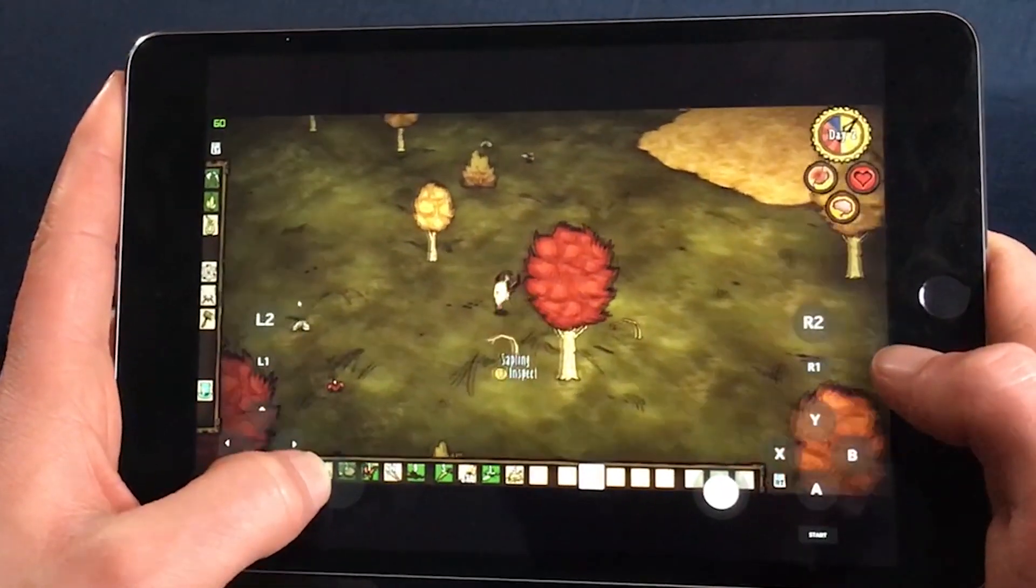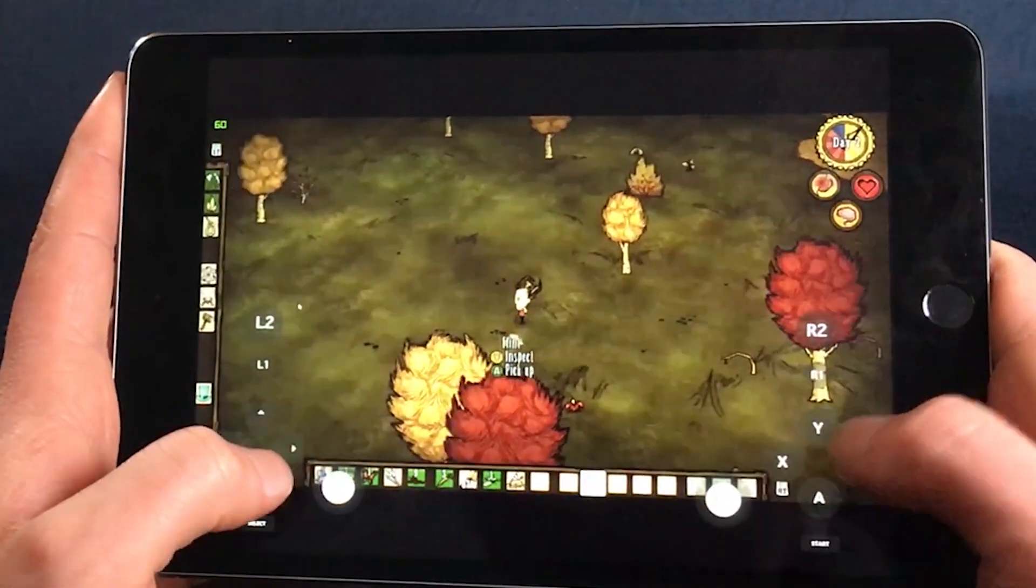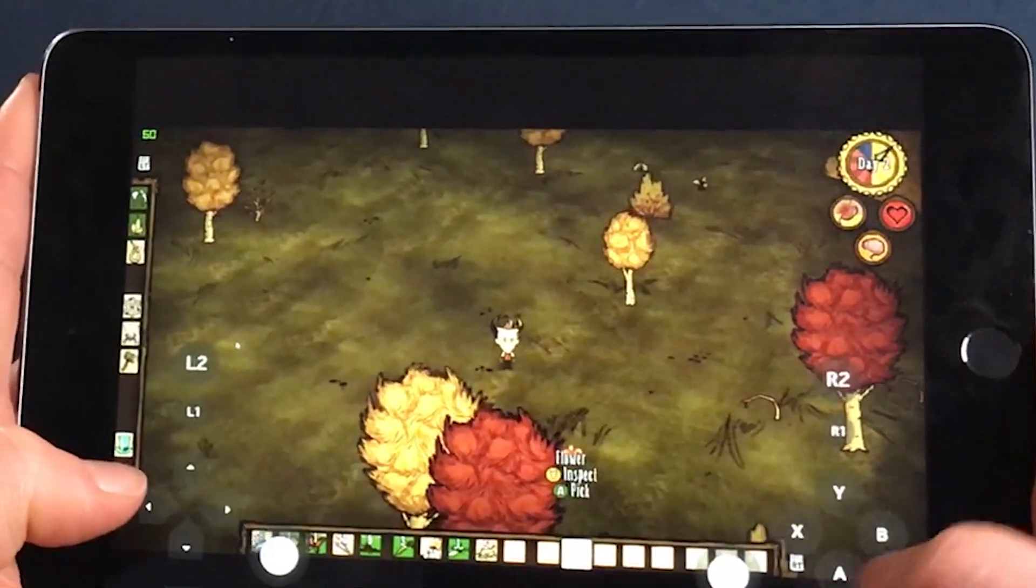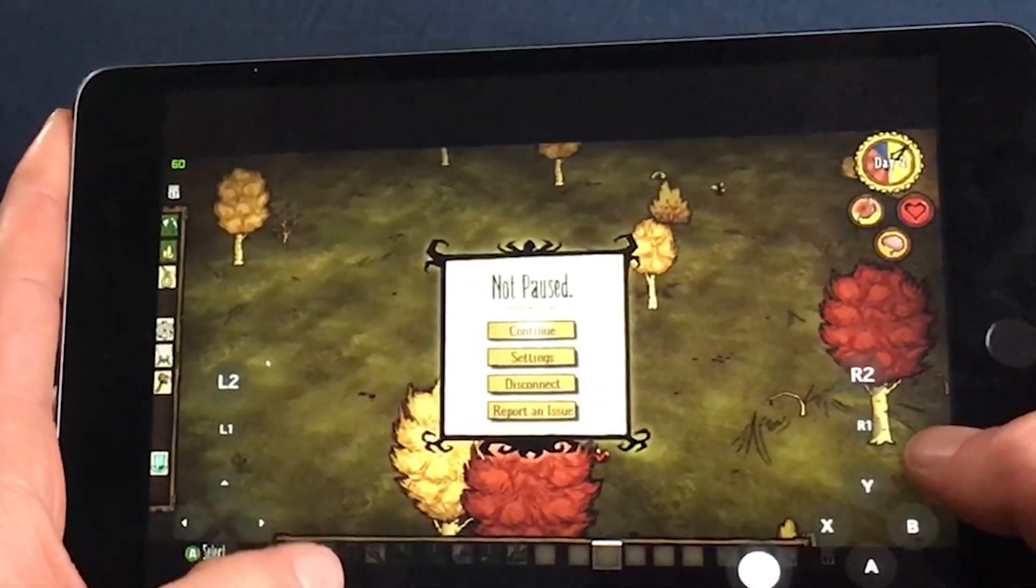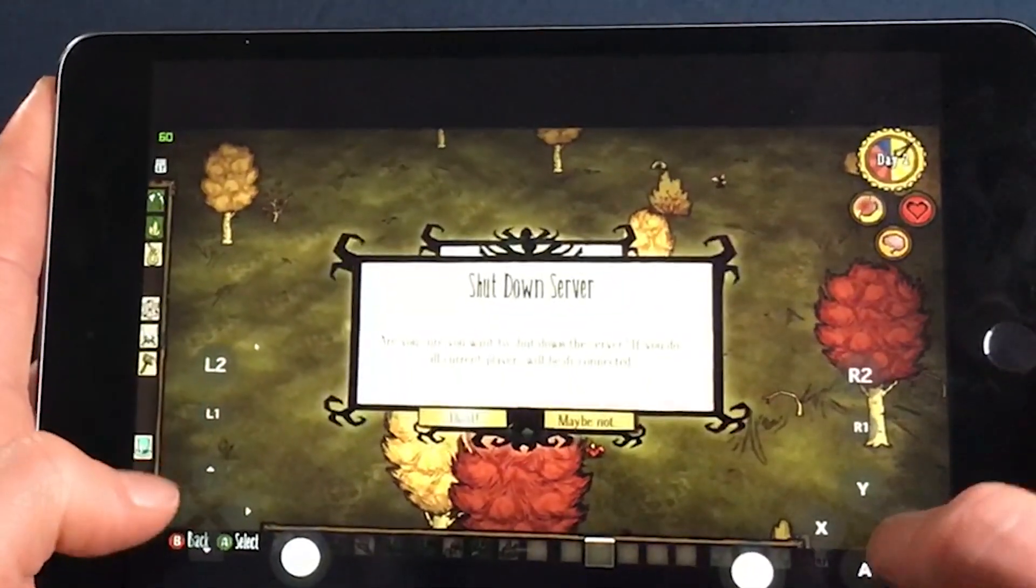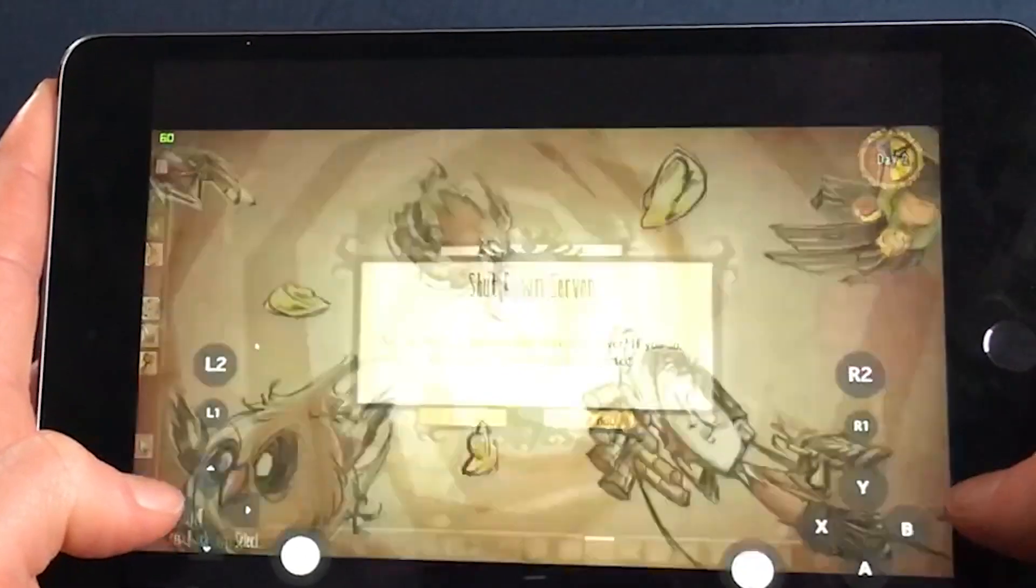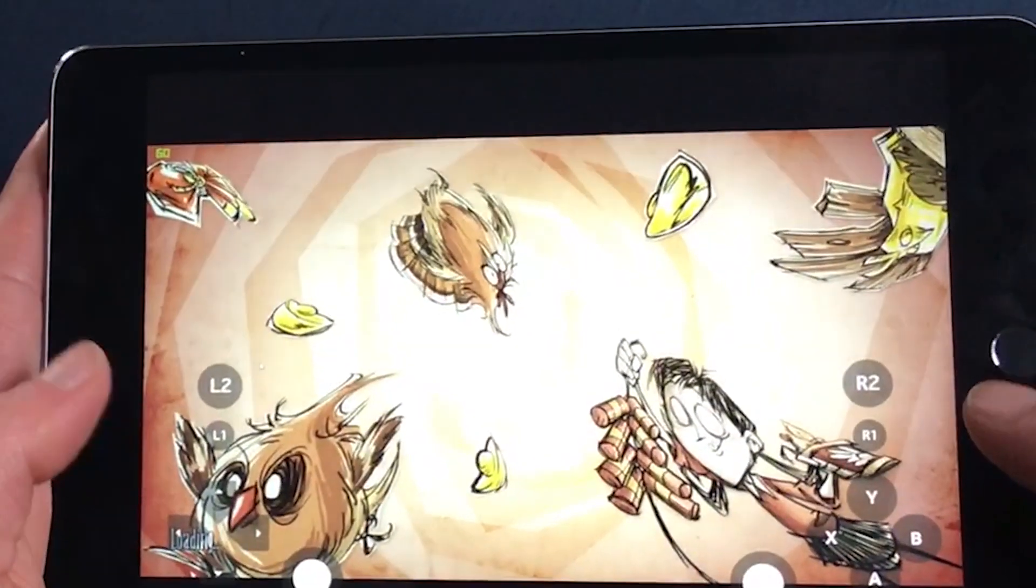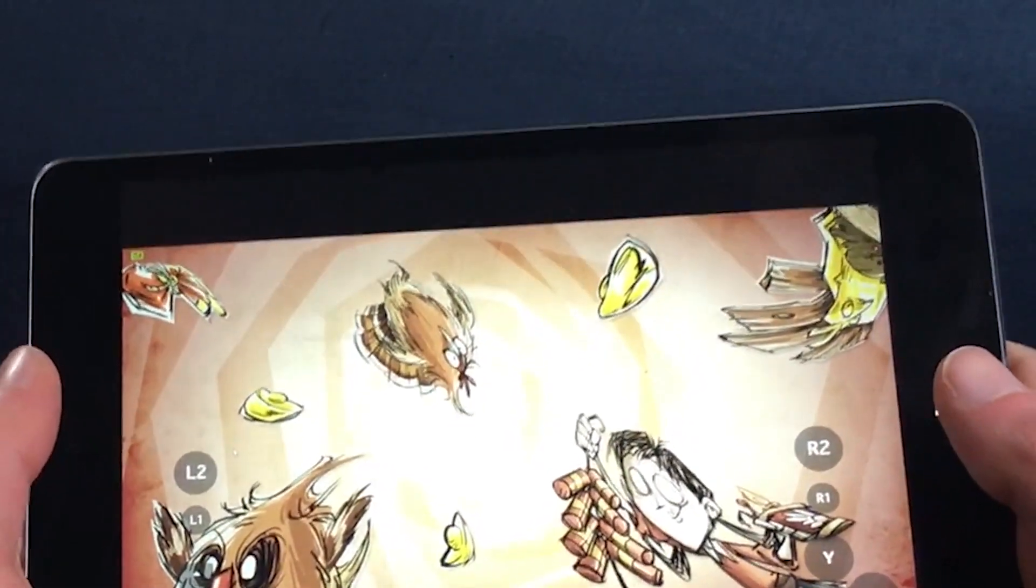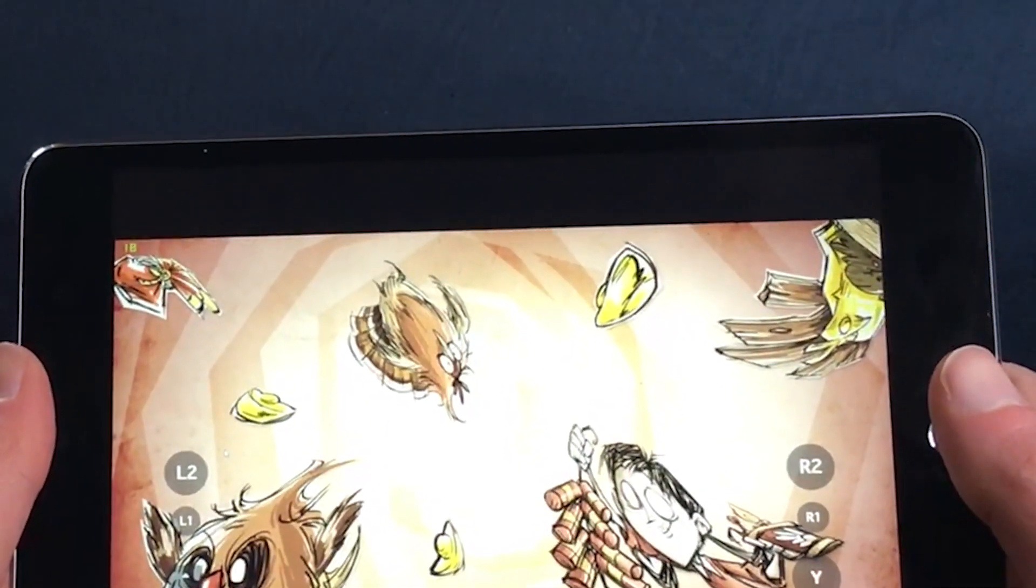Now, this is an imperfect solution. I'm going to say up front that nothing's going to replace really running it natively. This is simply a workaround and it works by streaming Don't Starve Together from your computer to your mobile device.